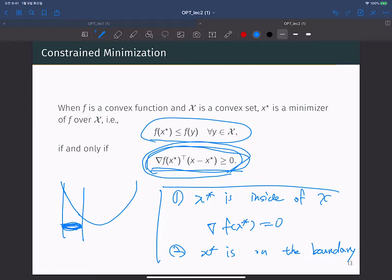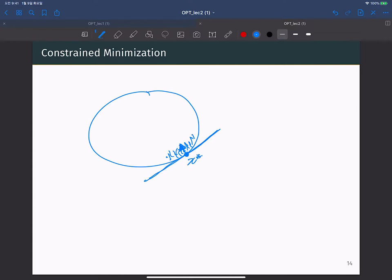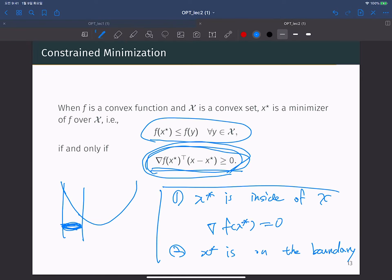Why does the gradient have to be orthogonal to the tangent hyperplane at the boundary? The full answer will be developed throughout this class, and we will understand very clearly why this property must hold.